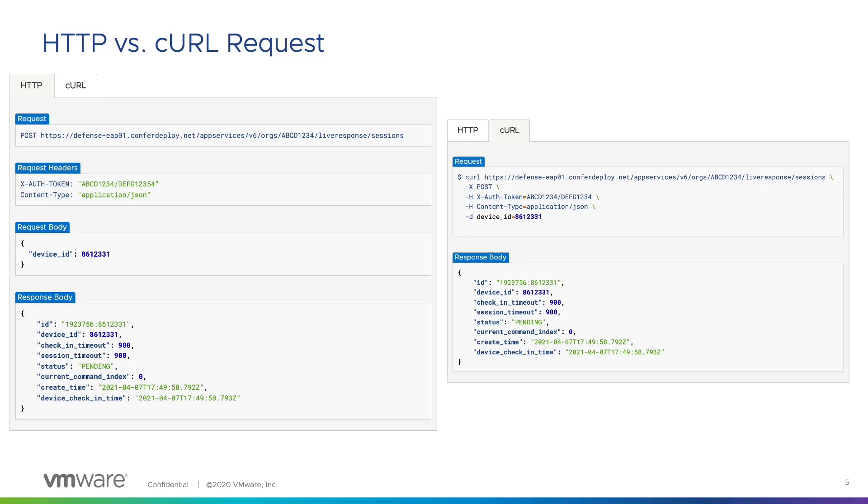The first element of the curl request is the endpoint of the API we want to call. This aligns with the request section in the HTTP request. Next, we have the X, or request command, which provides the method type we want to use. In this case, it is a POST method, and we can see that POST is also included in the request section of the HTTP request.